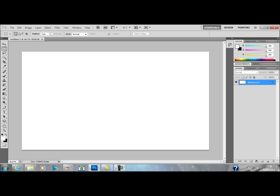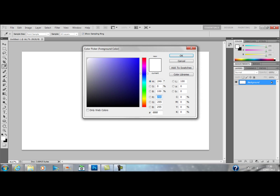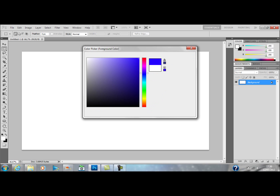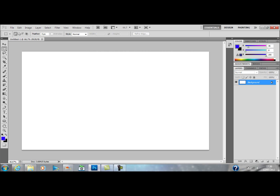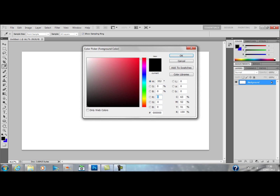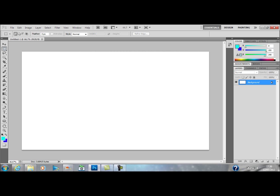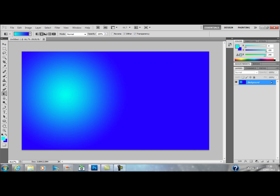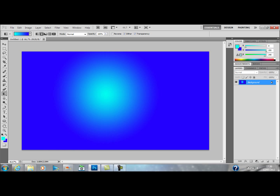Basically what you're going to do is pick two colours. I'm going to pick blue and the other colour can be light blue. You're going to click on the gradient tool, make sure that this is selected, then hold shift and let go — a little line is going to come and you just make it so you get a good one. I'm going to use that.